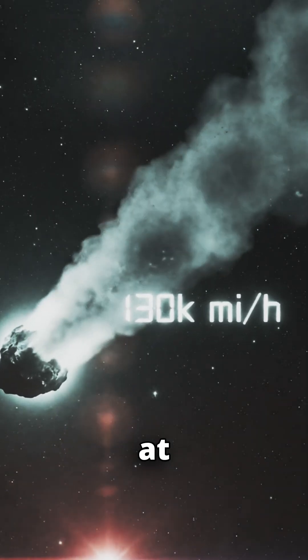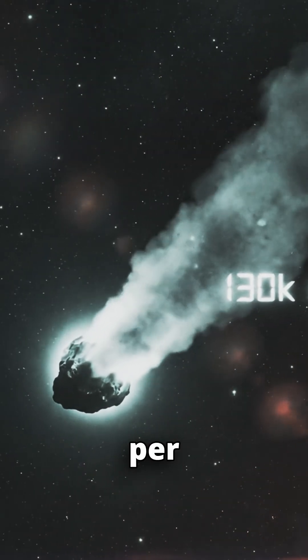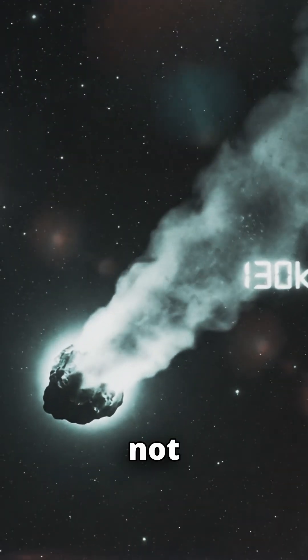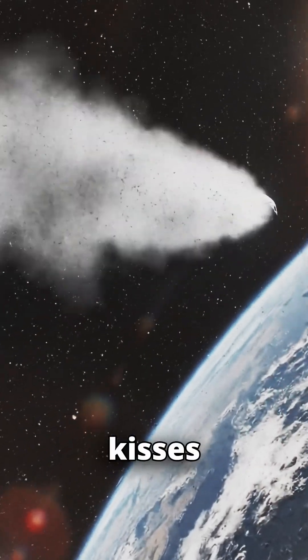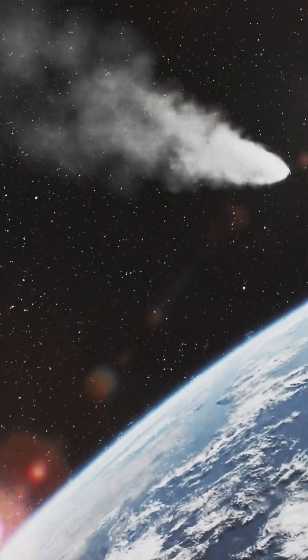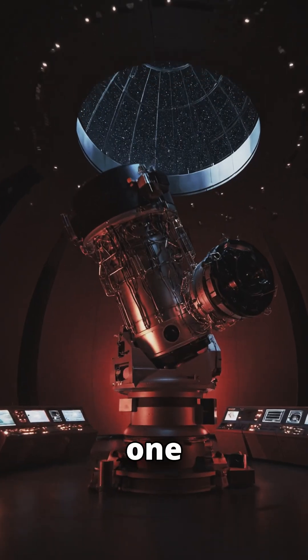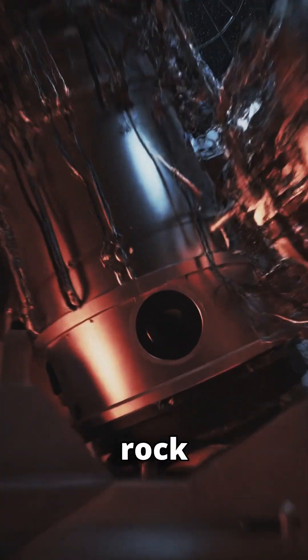It's moving at 130,000 miles per hour. It's not stopping. And on December 19th, it kisses Earth's orbit goodbye forever. We have one month to figure out if we are watching a rock, or a machine.